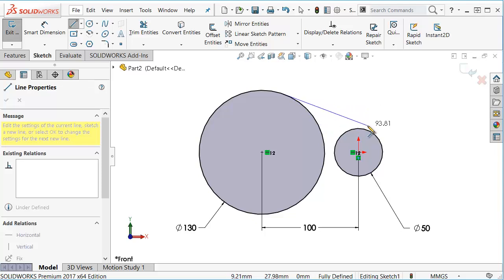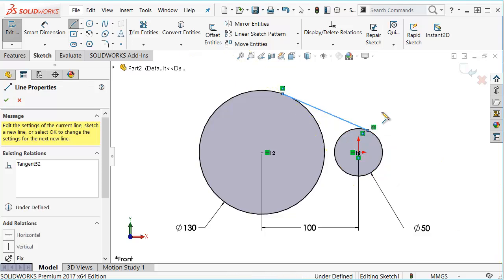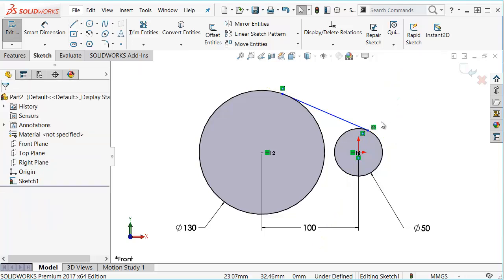On the second one I can hover over and just leave it there for a second. You see some inference lines and you can snap it tangent—you can see the yellow relation there. However, it only added a tangent relation to the second circle and not to the first one.